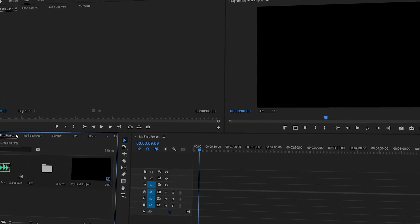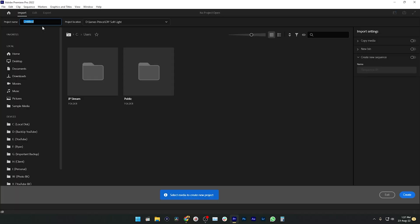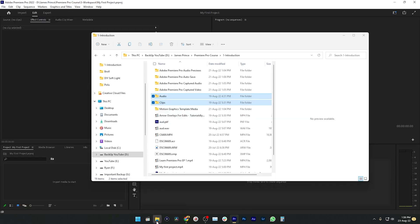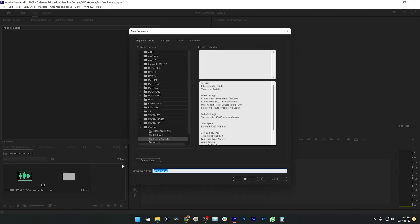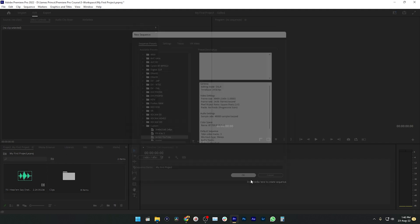Before starting today's lesson, let's recap what we have learned so far. First, we learned how you can make a new project. Then we learned how you can import a project in Adobe Premiere Pro, how you can make a sequence, what sequences are, and how you can make a sequence preset. And now today I'm going to show you how you can have a simplified workspace.